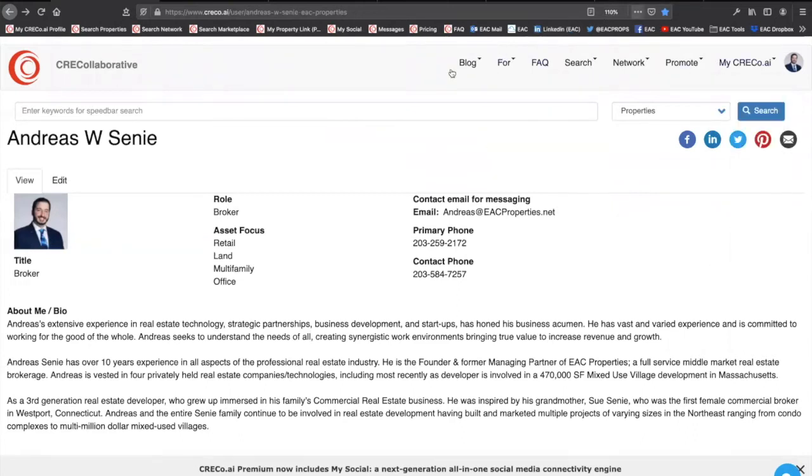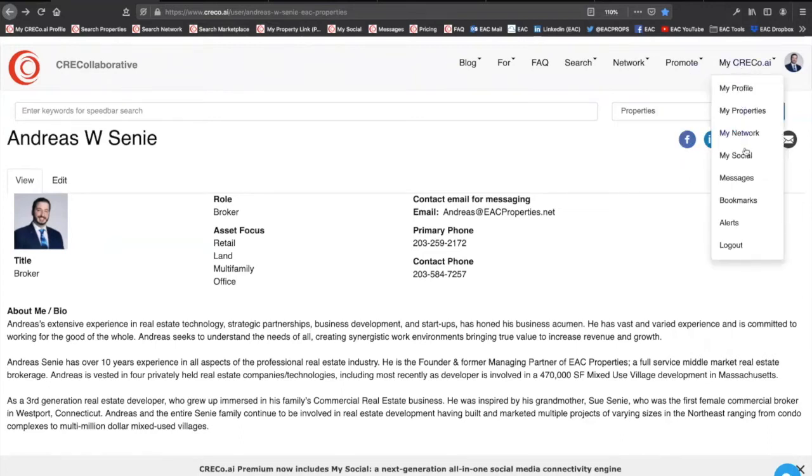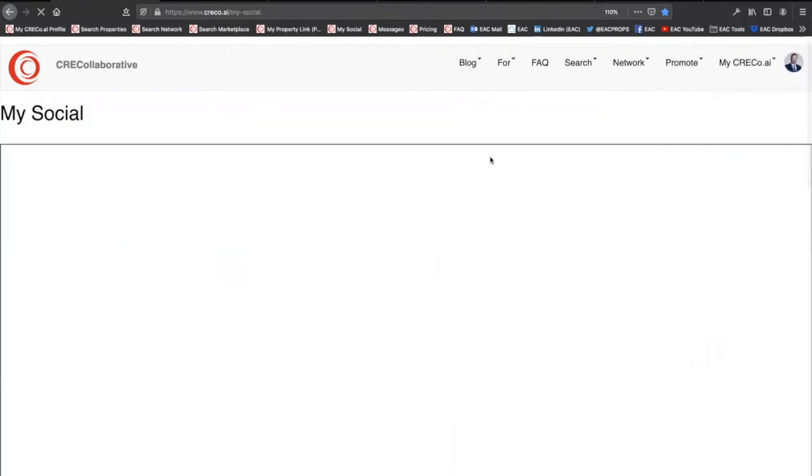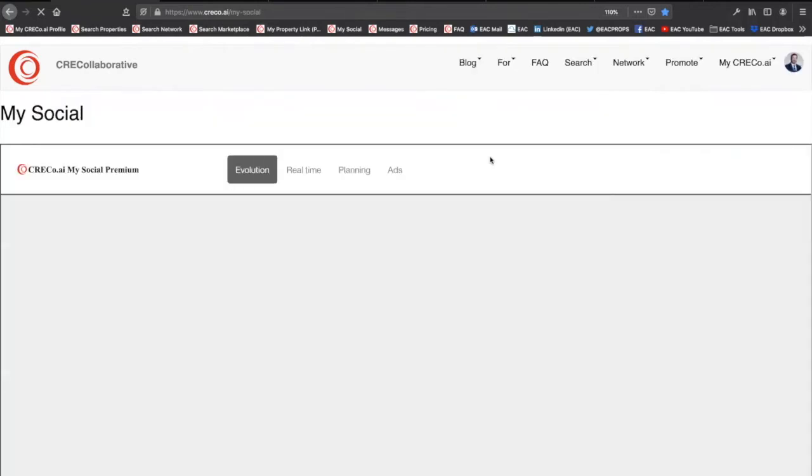As a premium member, MySocial, not only allows me to share through here, which is a free service, but it allows me to actually analyze, monitor, and review my competitors, all my posts across all my channels.